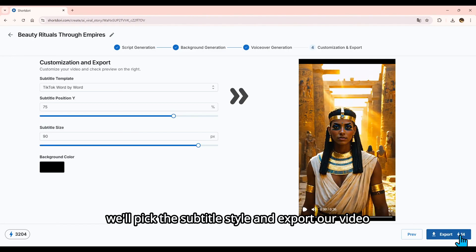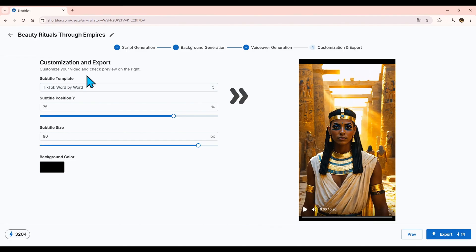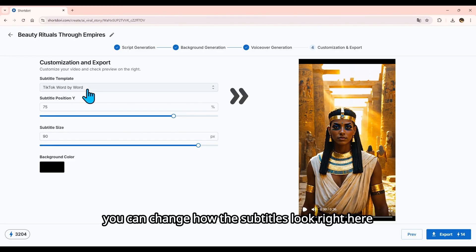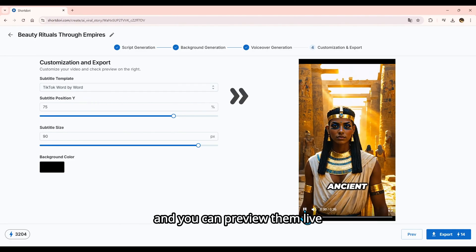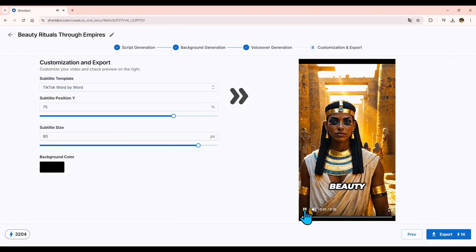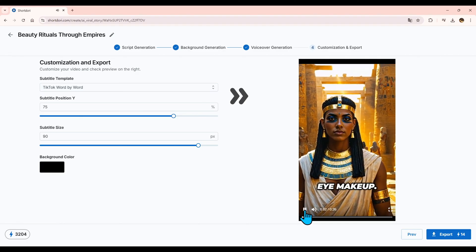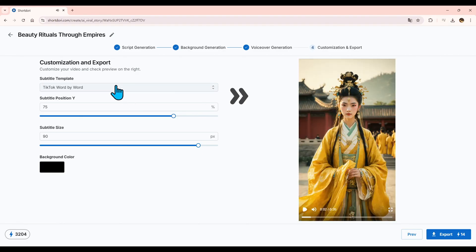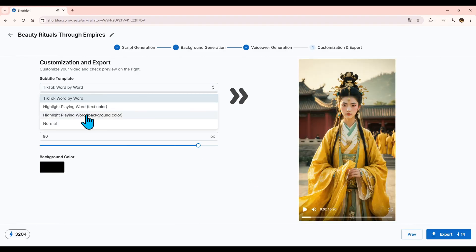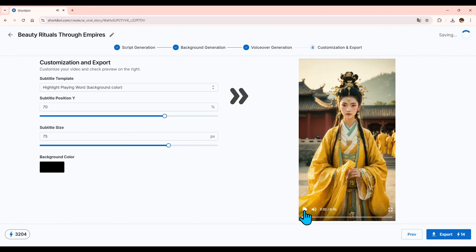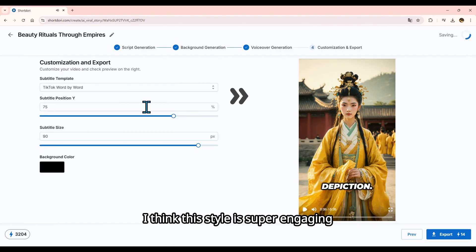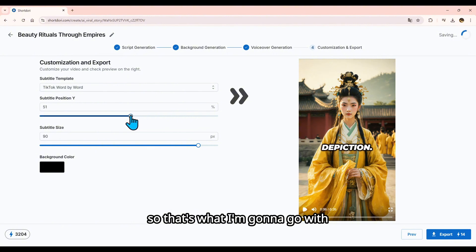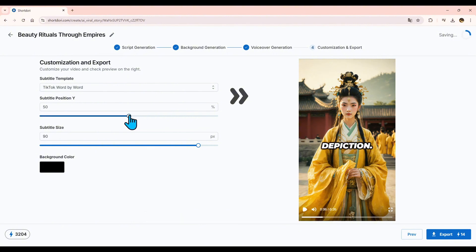Finally, we'll pick the subtitle style and export our video. You can change how the subtitles look right here, and you can preview them live. I think this style is super engaging, so that's what I'm going to go with.